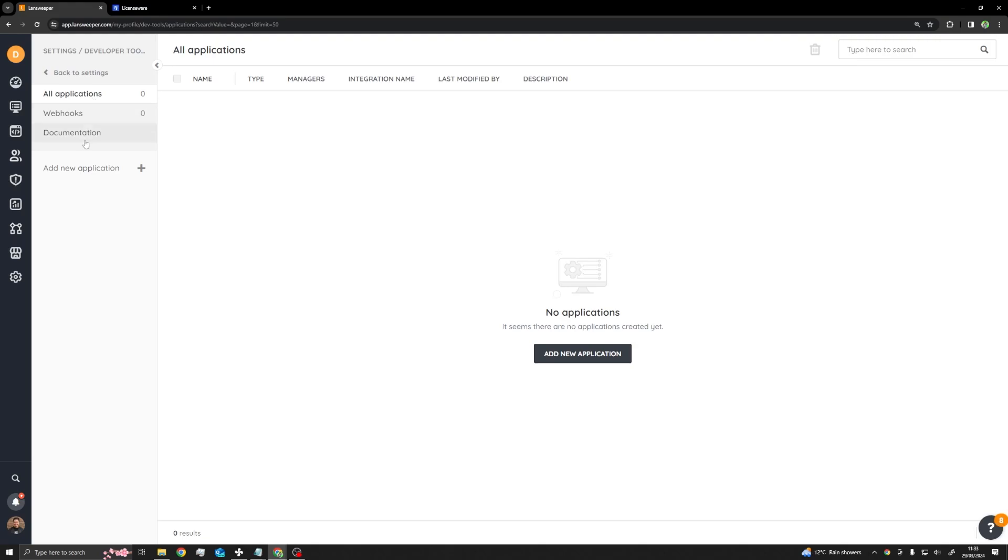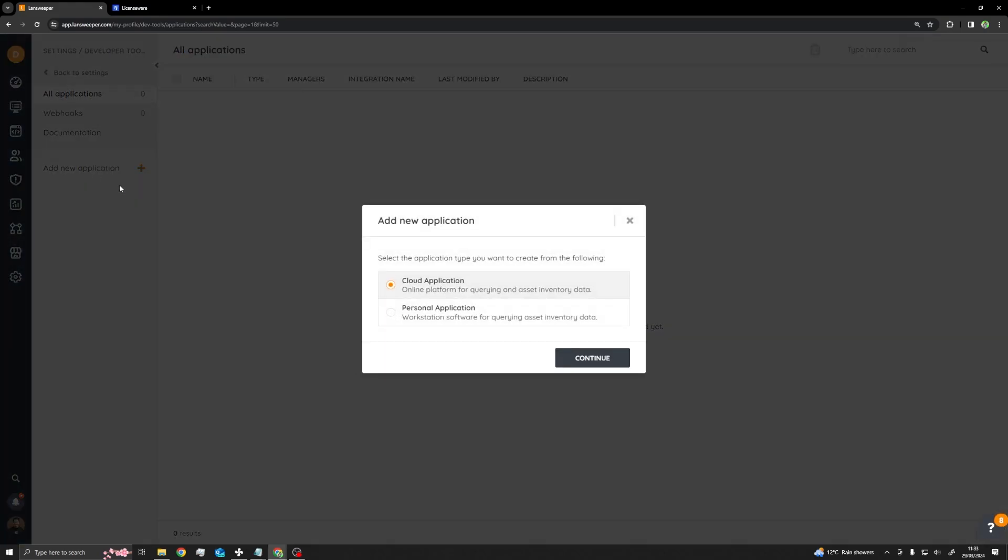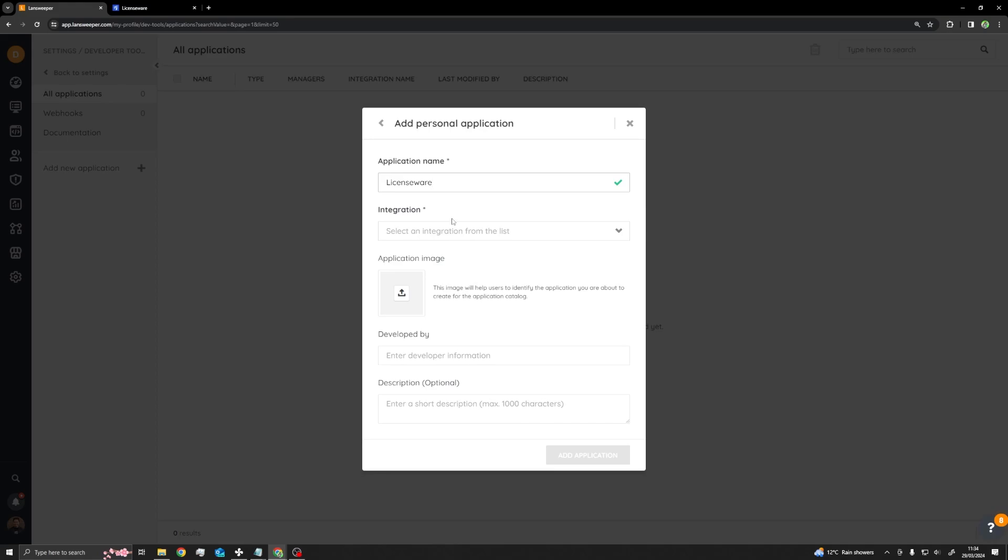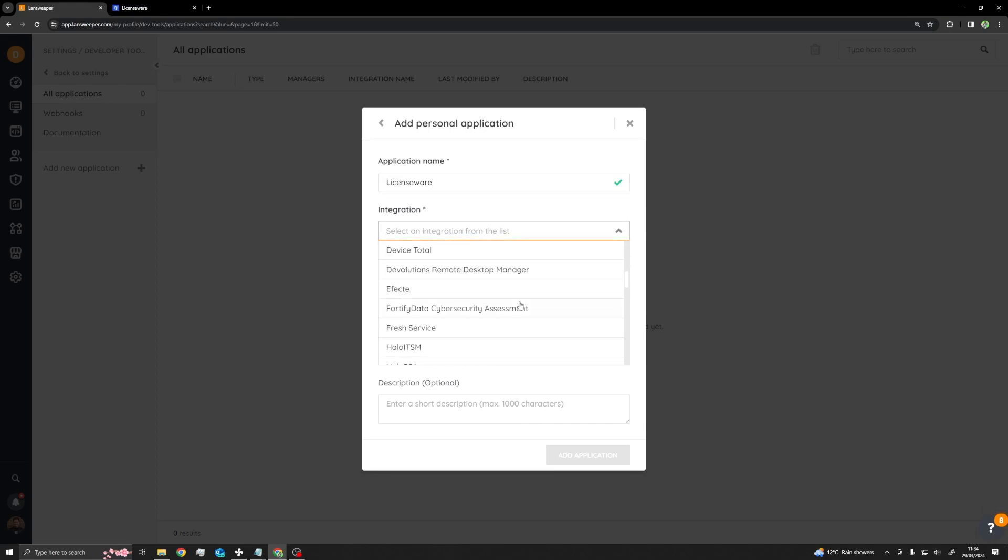This will now give you the option to add a new application. Select Add New Application and then Personal Application. Give it a name, select Licenseware from the Integration drop-down menu, and then click Add Application.